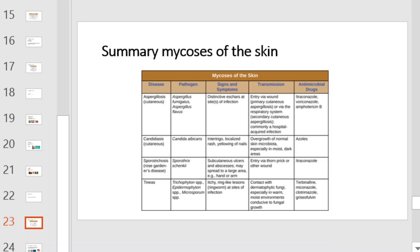This table will provide you with a summary of mycoses of the skin. Be sure to pause the video to review the disease, the pathogen, signs, symptoms, transmission, and method of treatment.